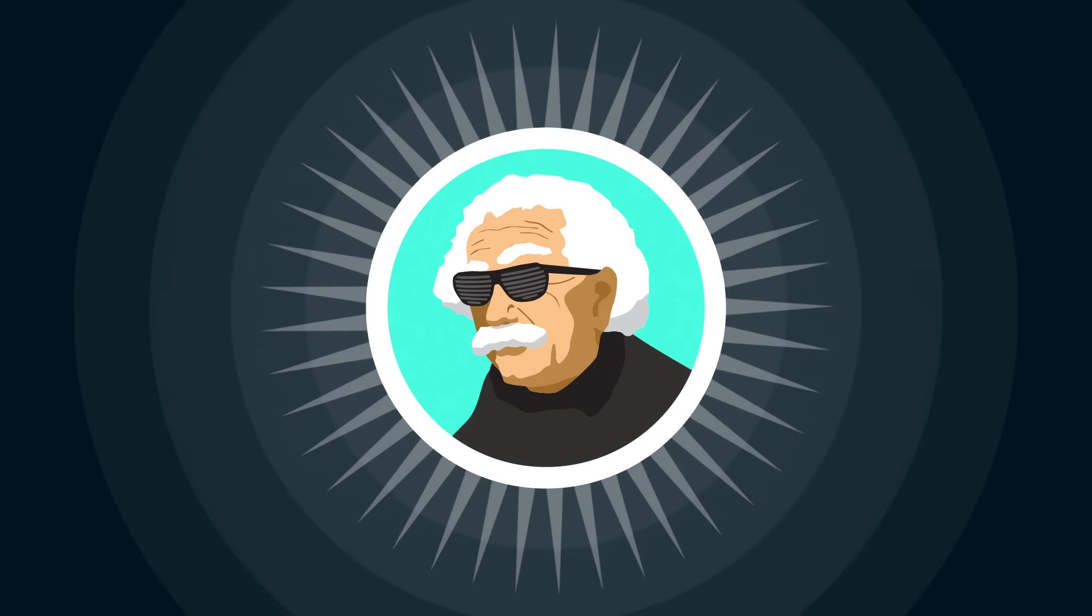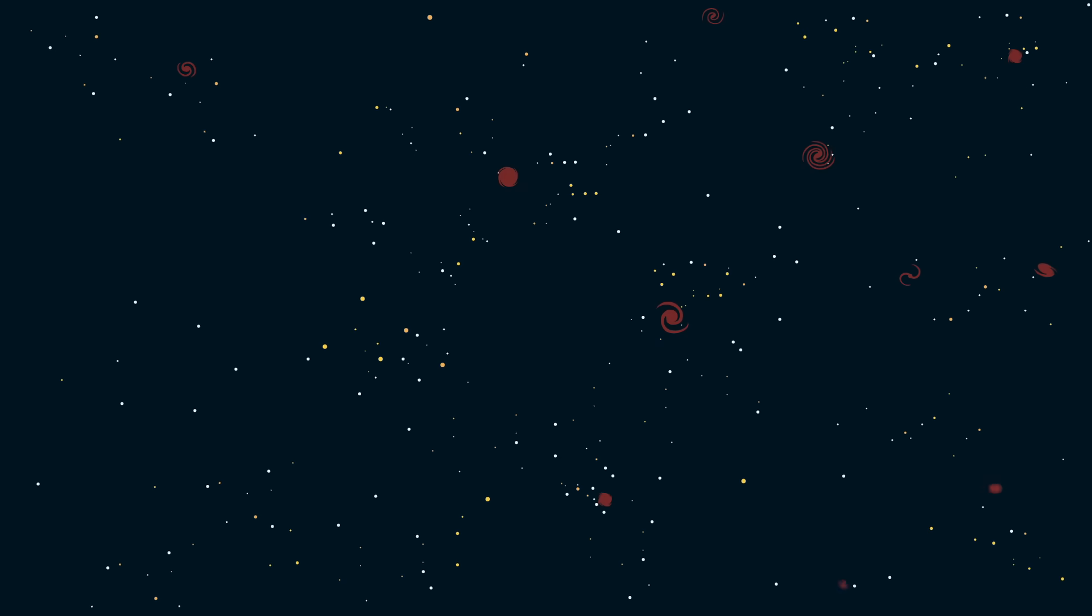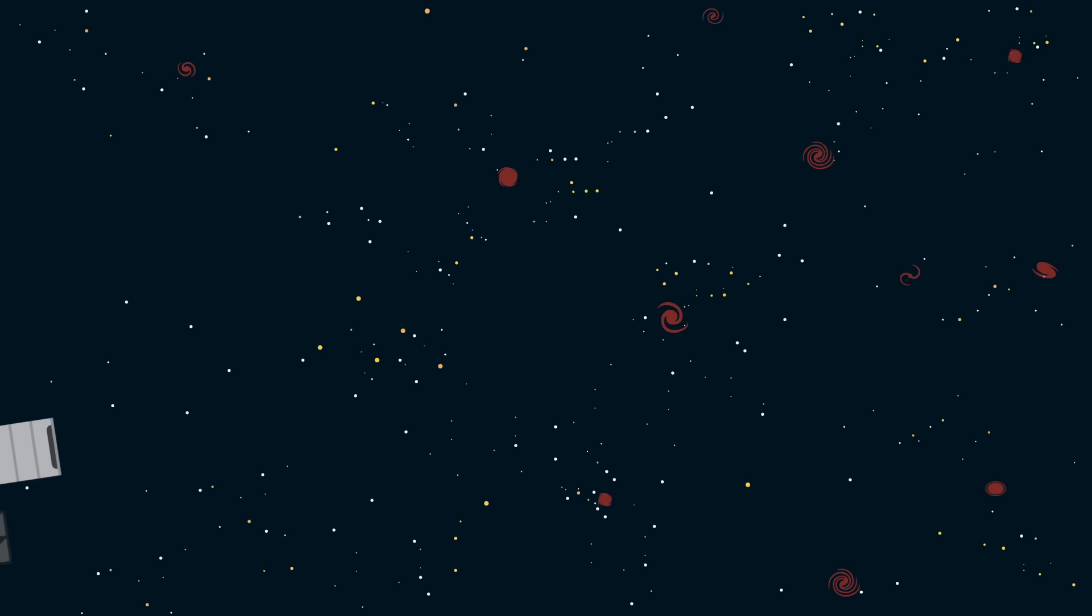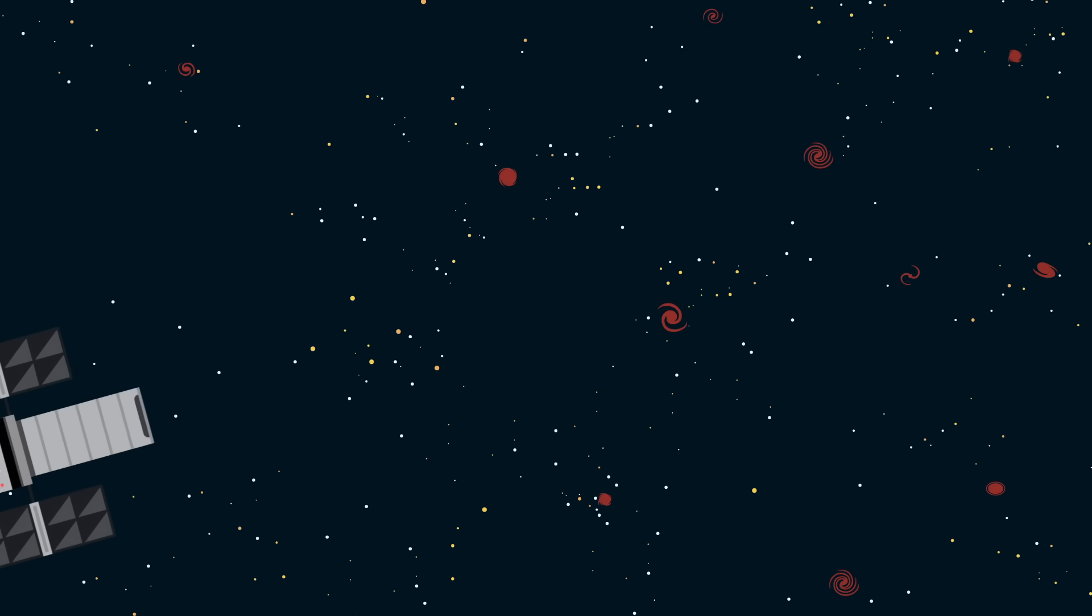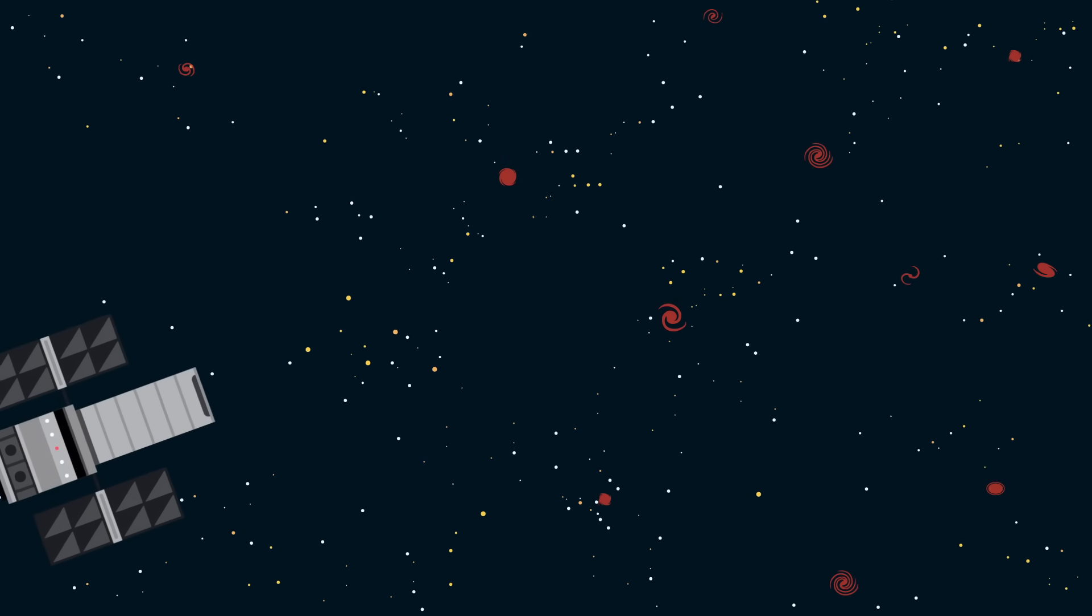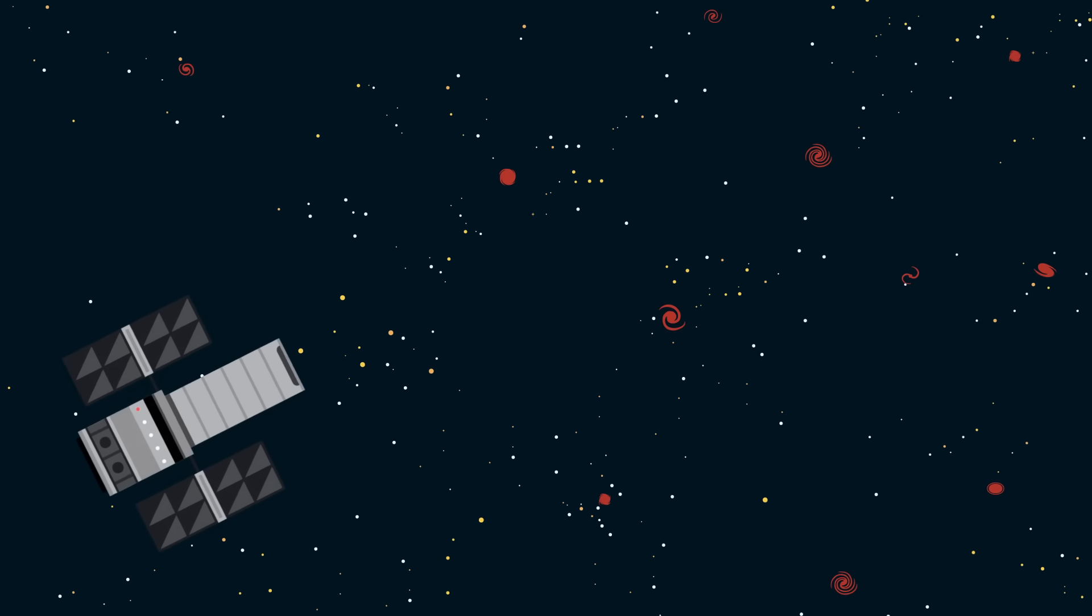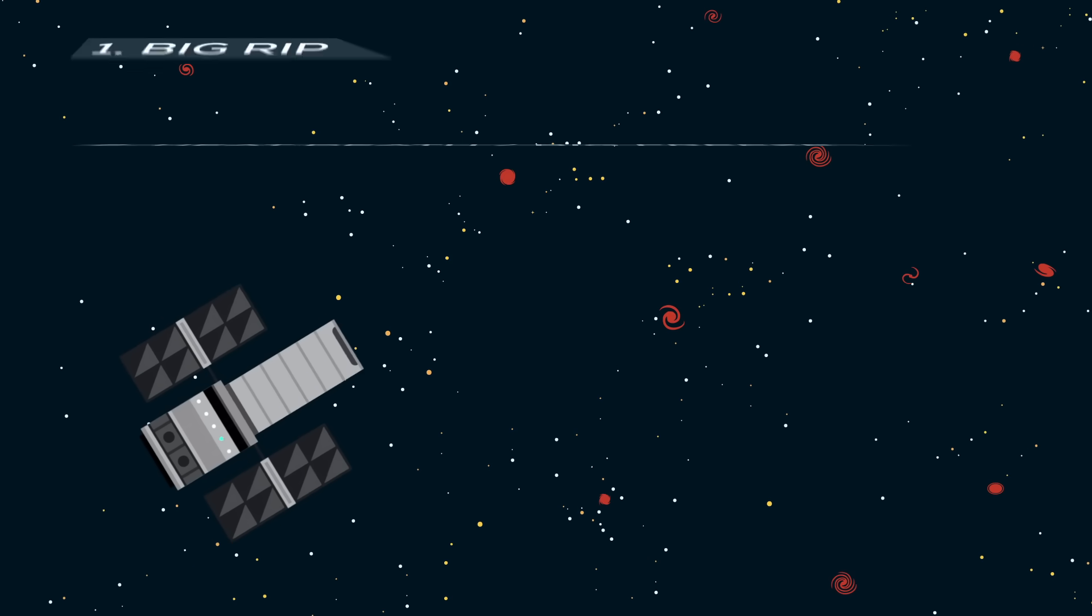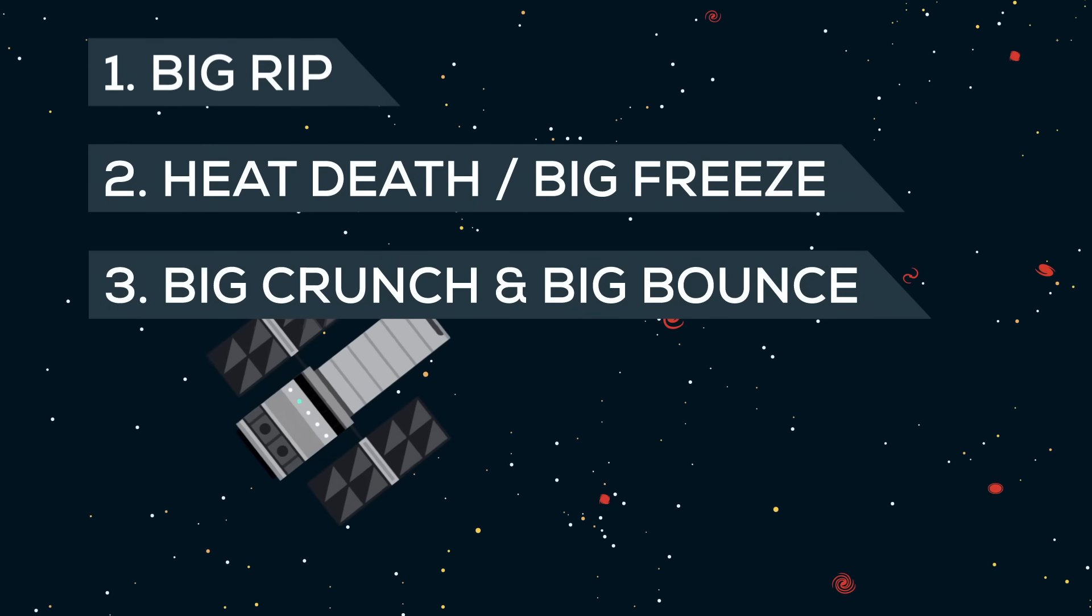Einstein thought of it first and then decided it was stupid. Now, astrophysicists have decided it is plausible. Trouble is, this is all very theoretical. And we don't actually know what the properties of dark energy are. But there are various theories and they lead us to three scenarios for the end of the universe.